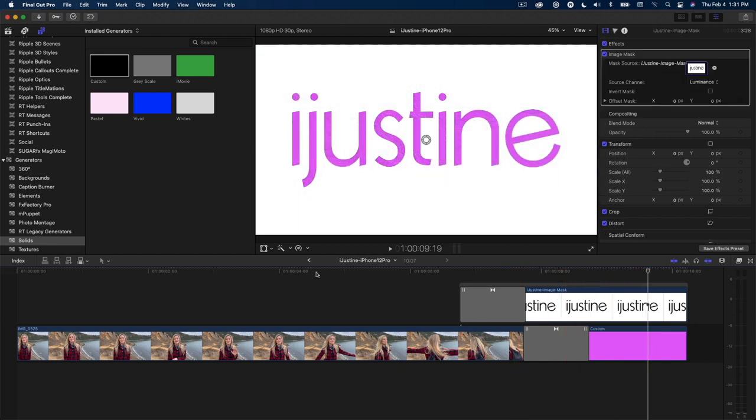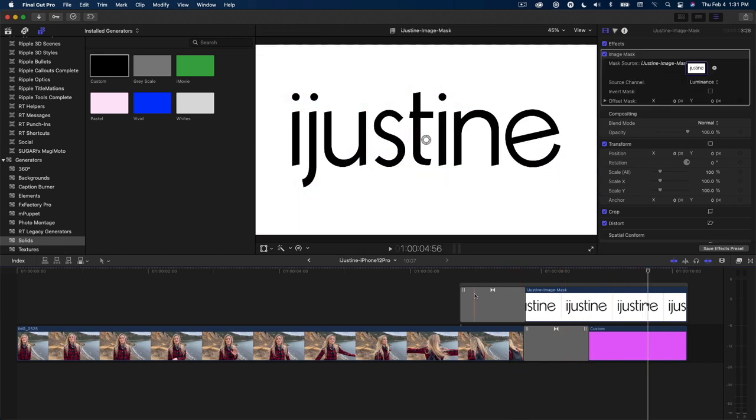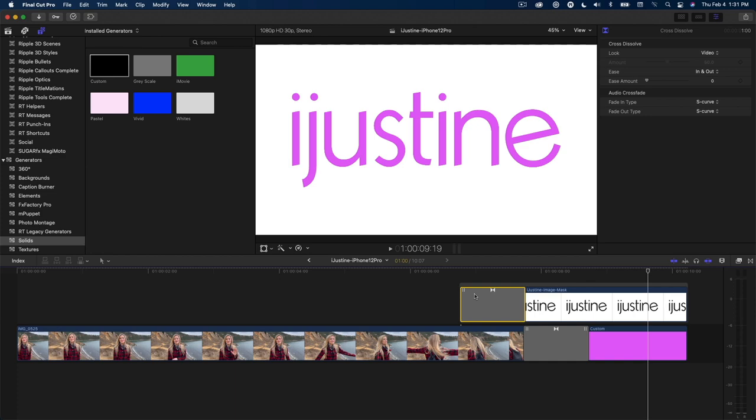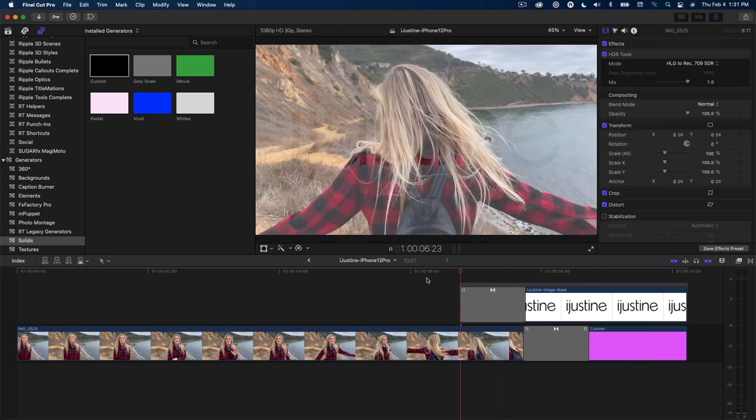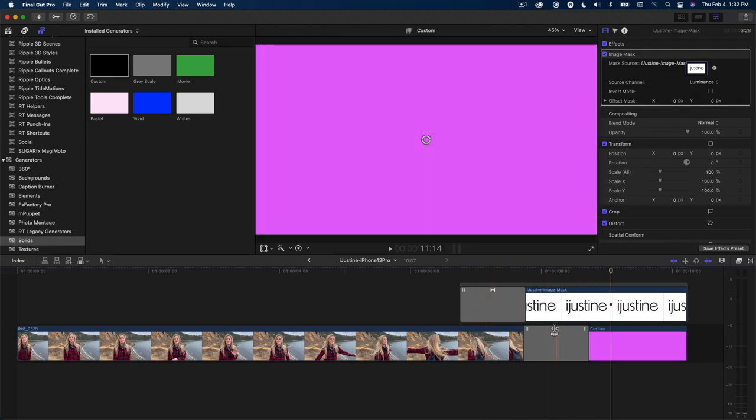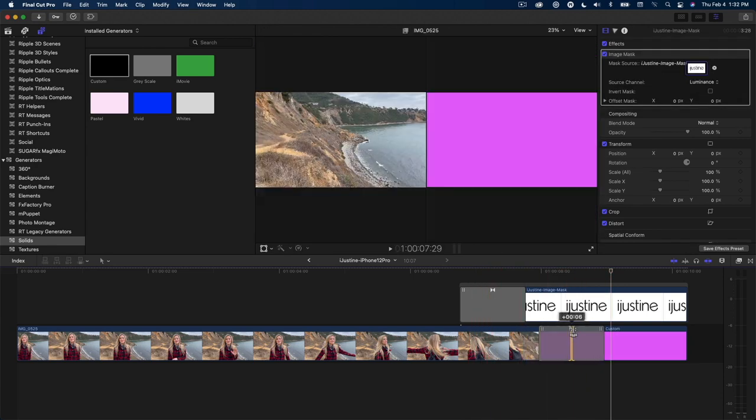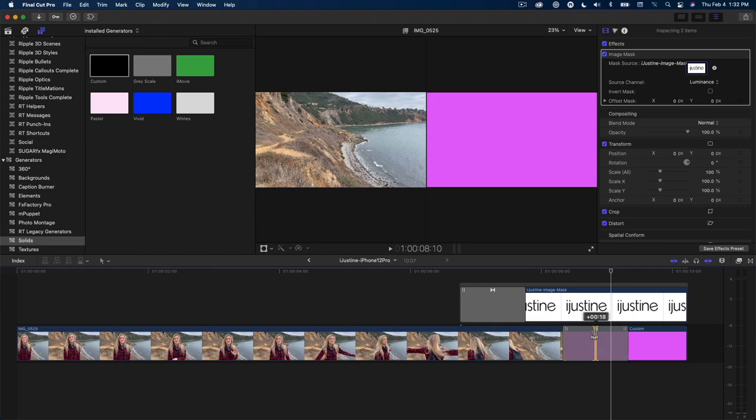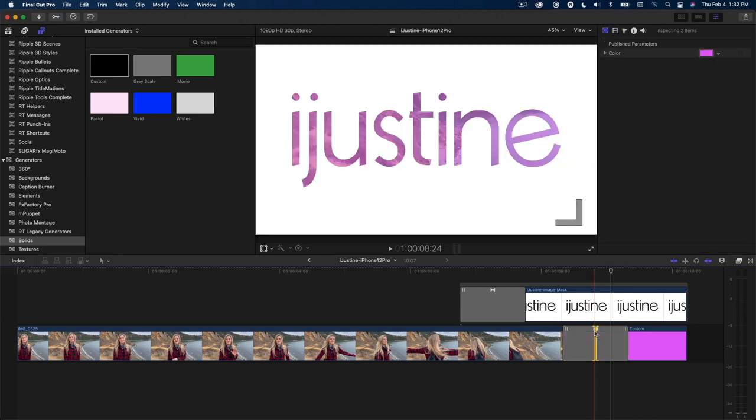I want to make a few more tweaks. With the transition selected, I'll change the look type to shadows, so less of the video bleeds through the white background. Then roll the transition a bit later, so we see more of the video played through the mask.